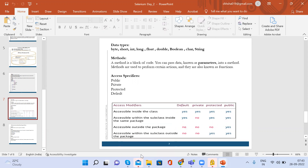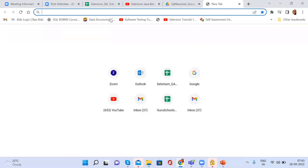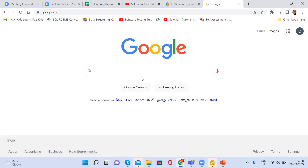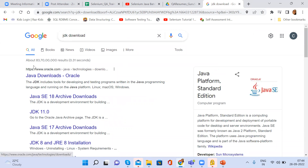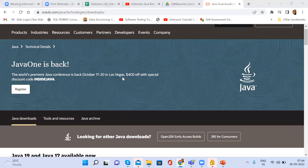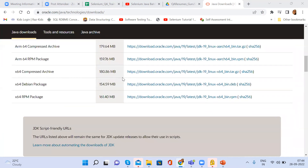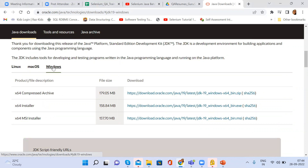Before learning data types, we will download Java. How do you download Java in your system? Go to Google and search for JDK downloads. You will get www.oracle.com. Here you have to download your Java version. If you are on Linux, Mac, or Windows — I'm on Windows, so I will download the Windows one. I've already downloaded it, so I won't download again.